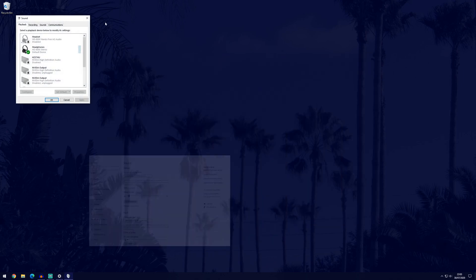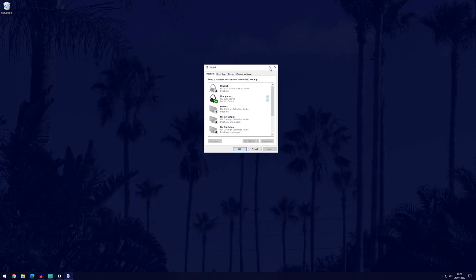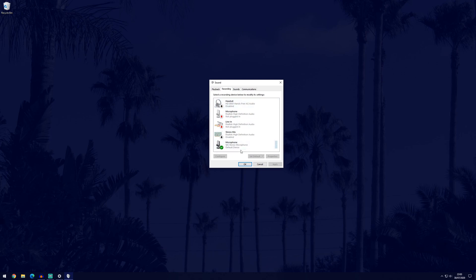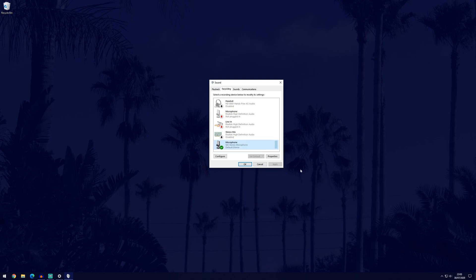This will open a new window and in here if you go to the recording tab we can see all of the microphones currently set on our PC. We want to choose ours and make sure it is the default device, we should be able to do that on the previous screen but just if you haven't been able to do it, you can do it on here by selecting a microphone and choosing set default.